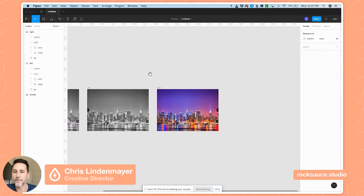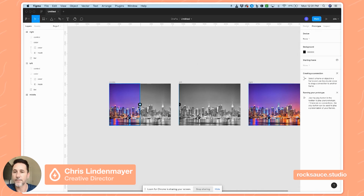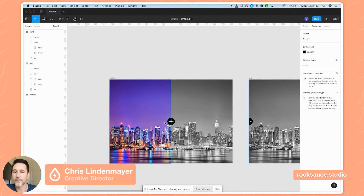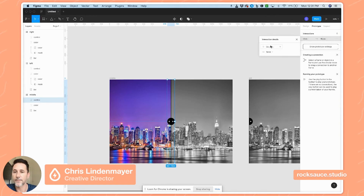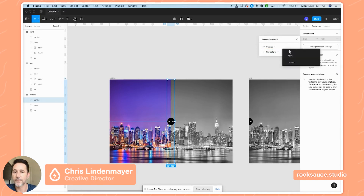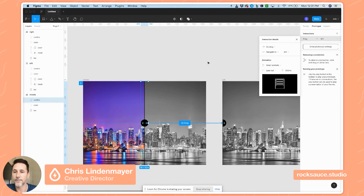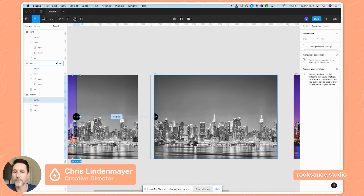Now I'm going to go into prototype mode so we can see this actually work. I'll take my handle on the middle frame and hit 'interactions on drag' — I want to navigate to 'left', with smart animate and ease out. We'll just leave that at default.